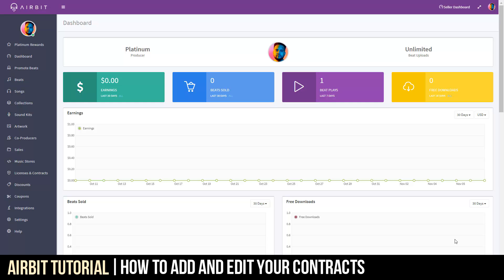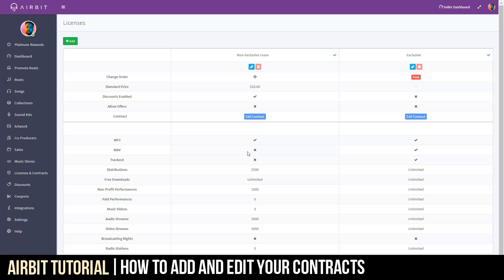Now, how do we do that? If you click over here to the License and Contracts tab, what you'll see is that with every single one of your leases, every single one of your exclusives, we have provided a contract for every single one of them.